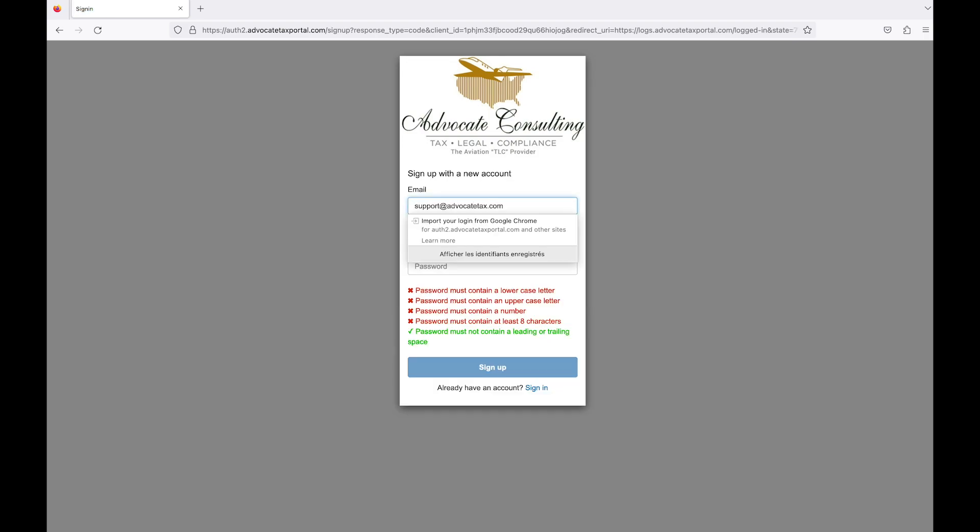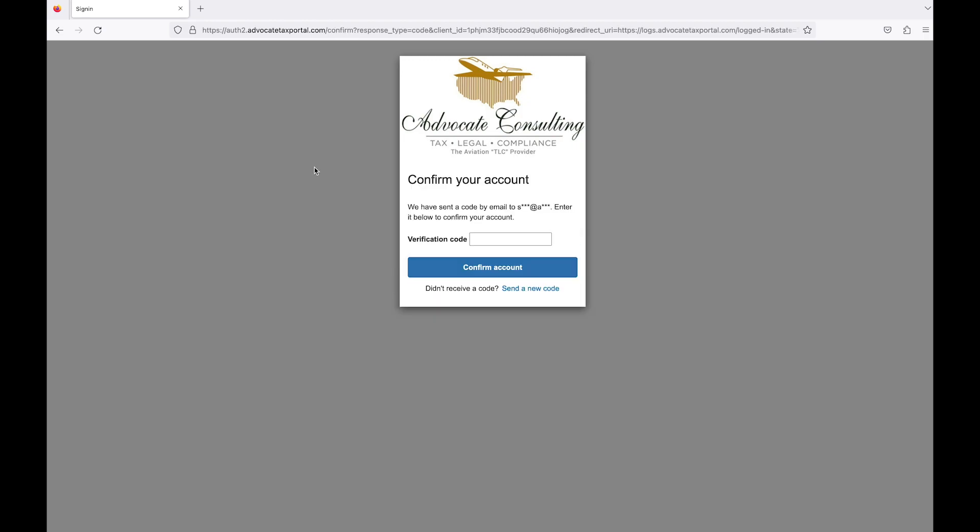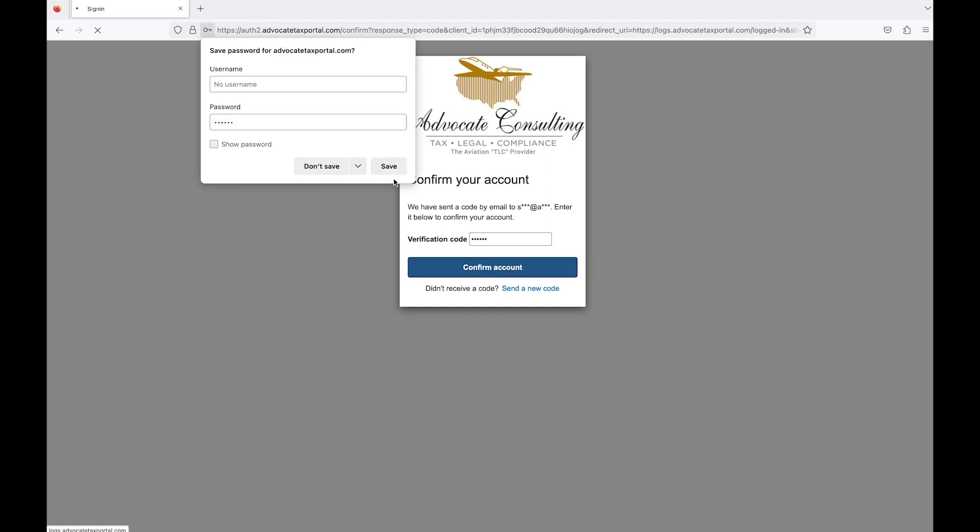Enter your email, your name, and choose a password, then click Sign Up. The system will send you an email with a verification code to confirm your account. Enter that code and click Confirm Your Account.